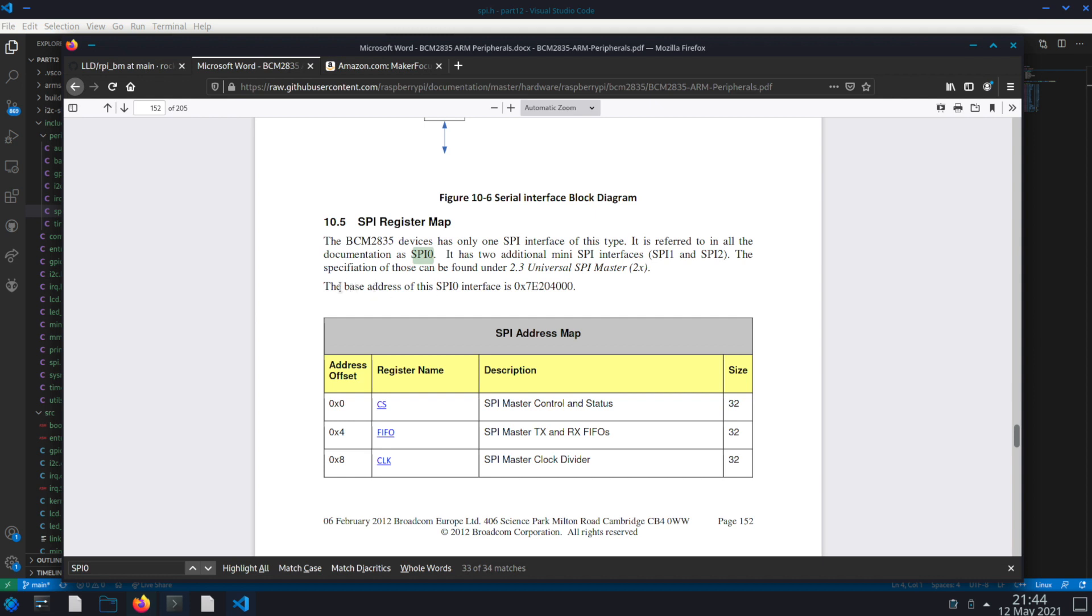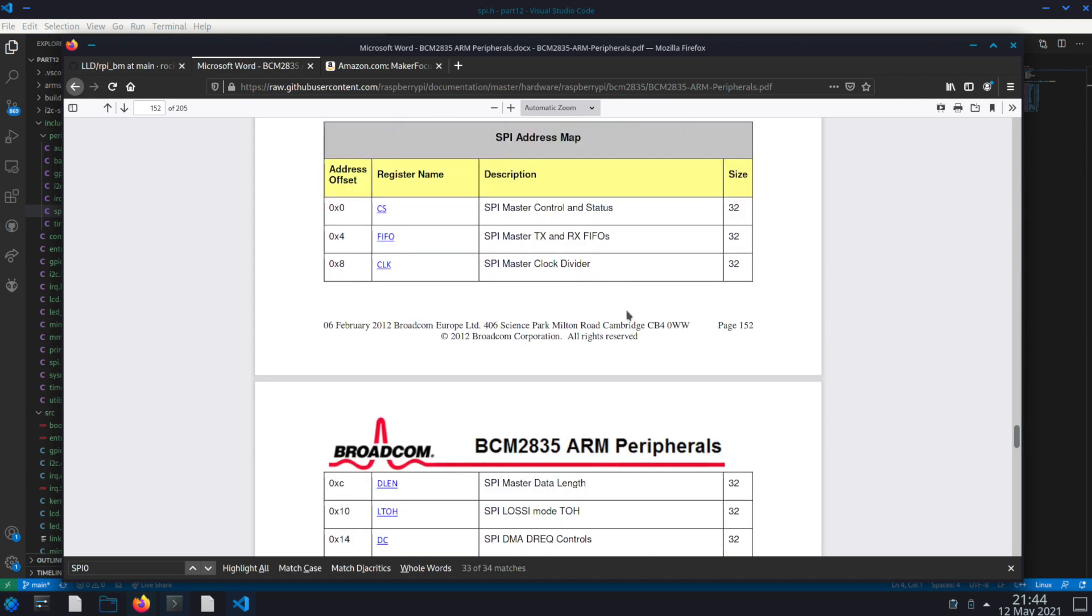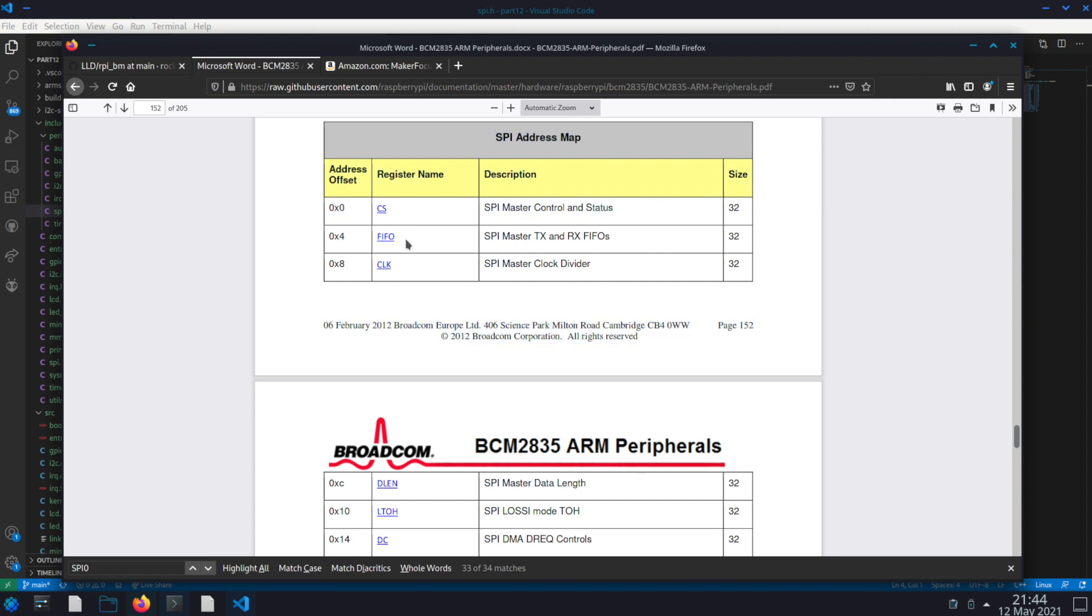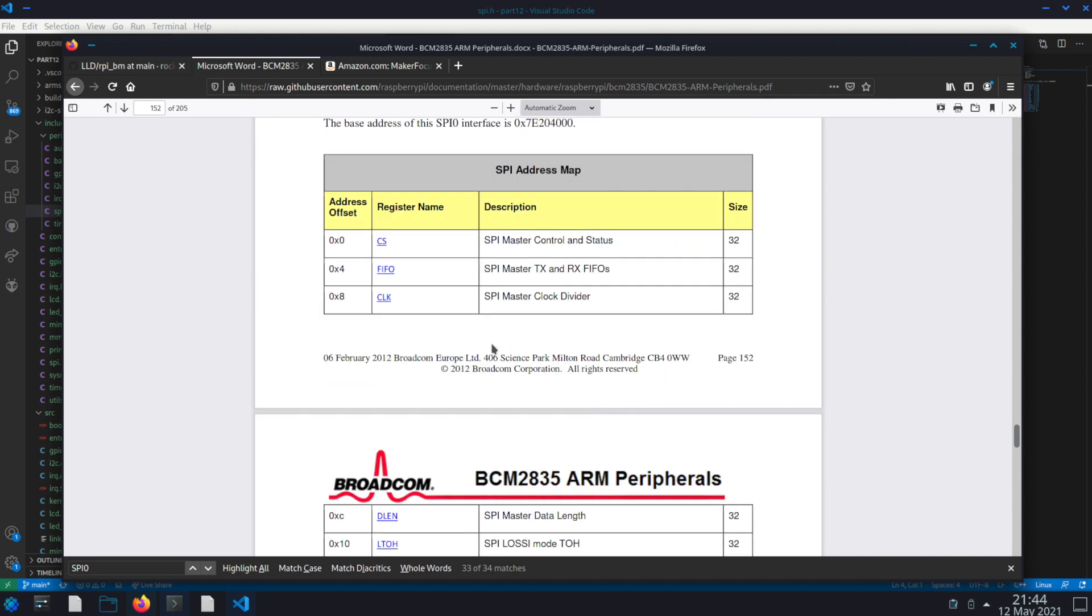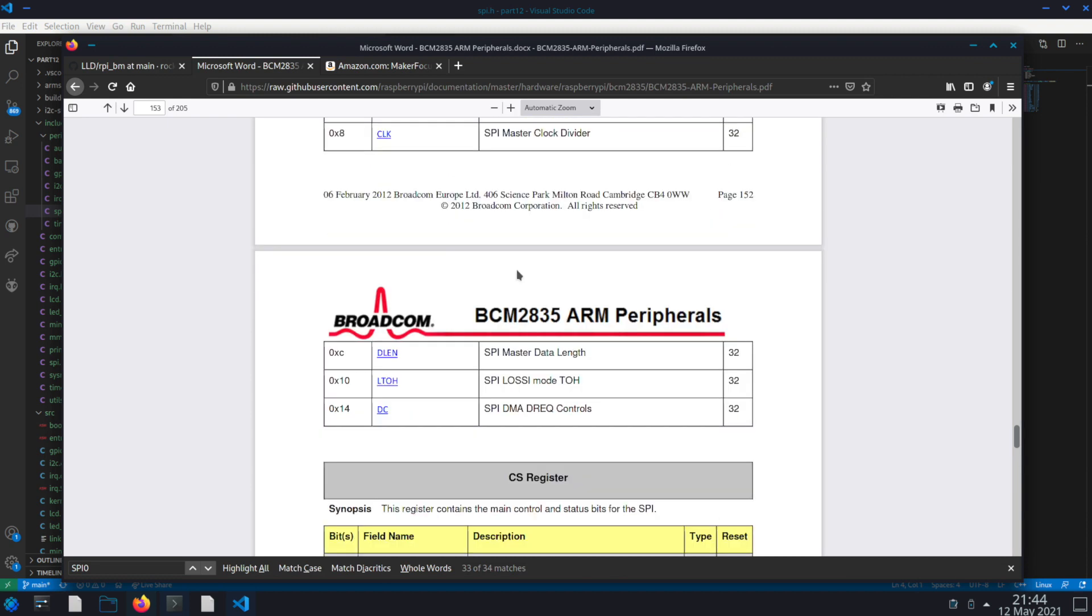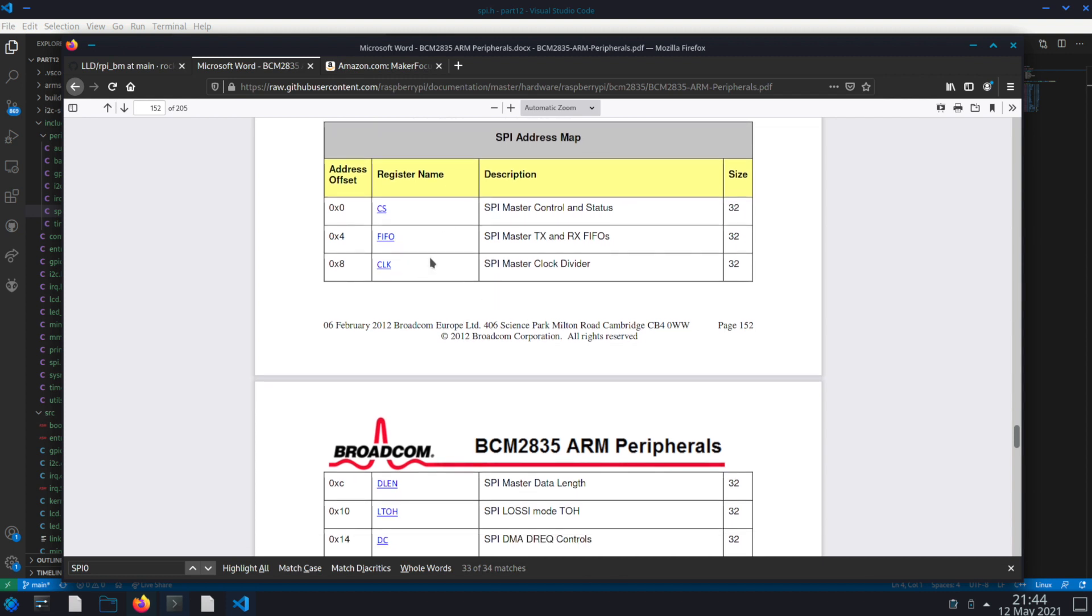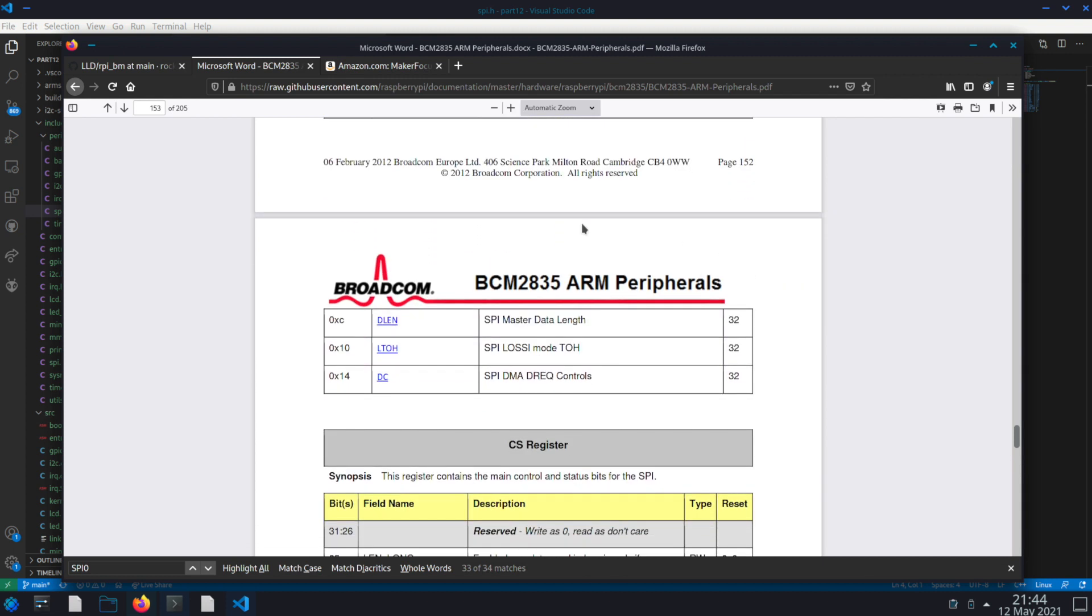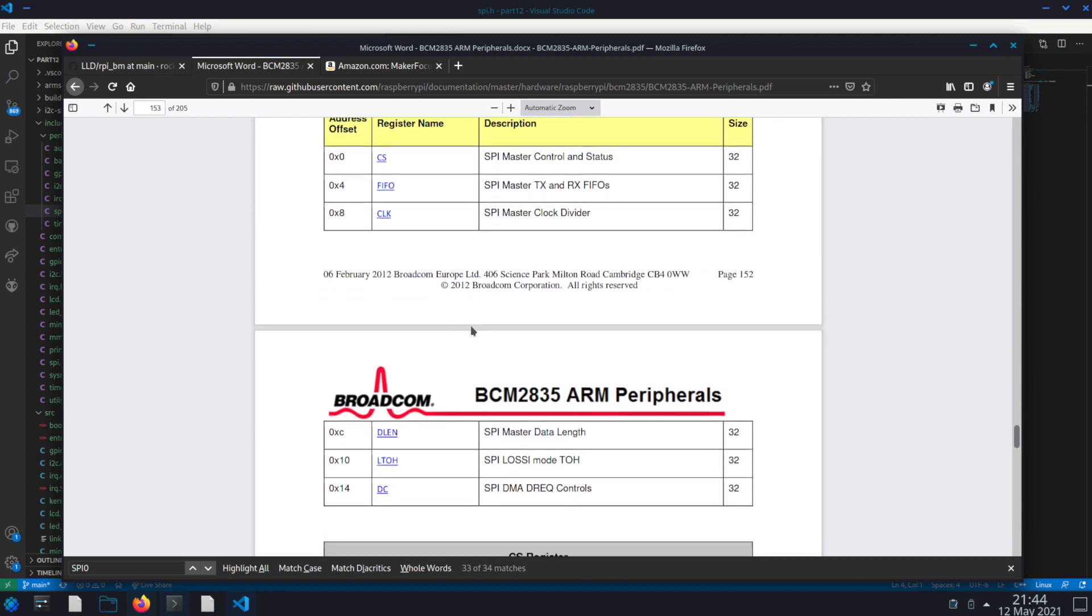We see that the SPI0 interface is at the register 7E204000. So this is what we need to use as our base for the registers. And the registers involved are the cable select, that's the first register, the FIFO, the clock, data length, and then there's a couple, LOSSI and the DMA controls. We actually aren't going to use those last two. But we'll create a mapping for them as well. And then like our other videos, if you followed this far along, you should understand the process of finding this information in the datasheet.